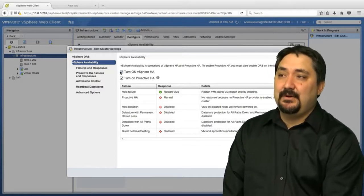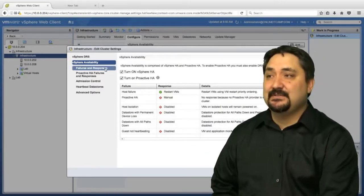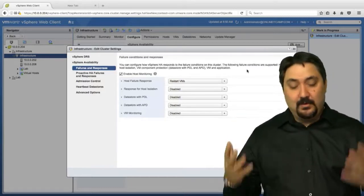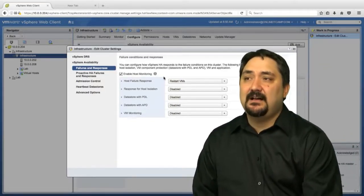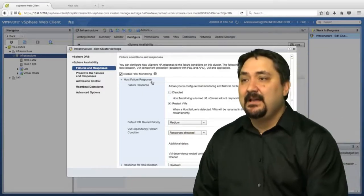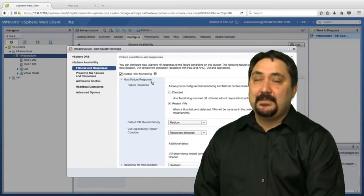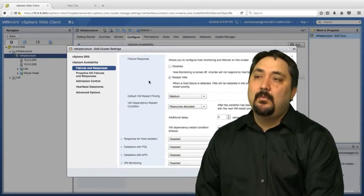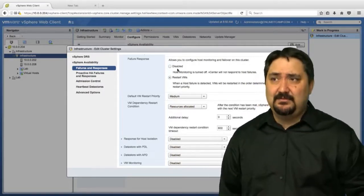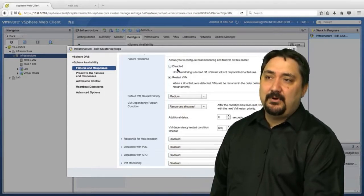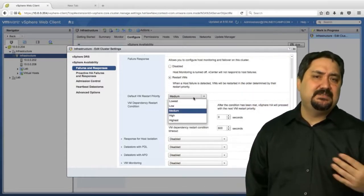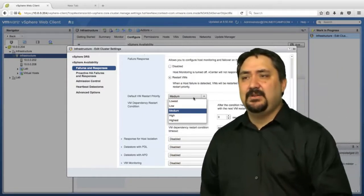I'm going to leave this turned on for both so we can go down the list of some of our options. First off is failures and responses. We have host failures, which is the normal option for HA. This is just going to monitor hosts themselves. If anything happens to those, we're going to restart all those virtual machines on another host in the cluster. We can determine our failure response - what we want to do if there is a host failure. We have a VM restart priority. What priority do these virtual machines have on the new host? Is it medium, low, high, or highest?